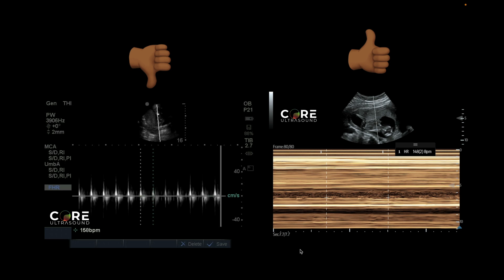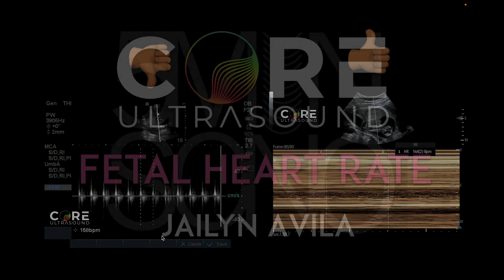There's the ALARA principle — as low as reasonably achievable — which basically means if you can get information with less energy, you should definitely do that. It's the same thing: if you can get the diagnosis via an x-ray rather than a full CT scan, you should probably get that x-ray. Same thing here — if you can get the fetal heart rate with M-Mode, which often you very much can, get it with M-Mode instead of with the higher energy pulsed wave Doppler.